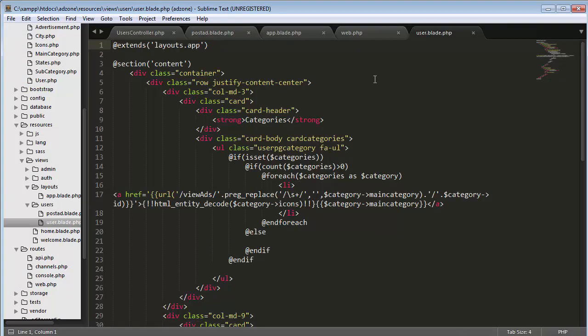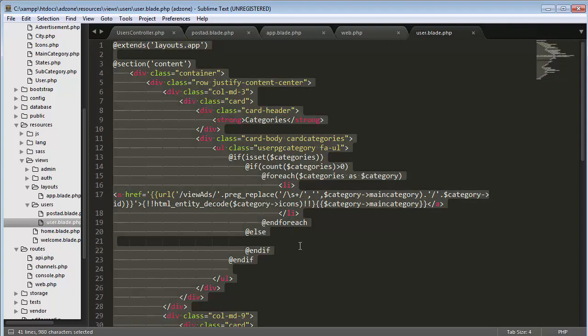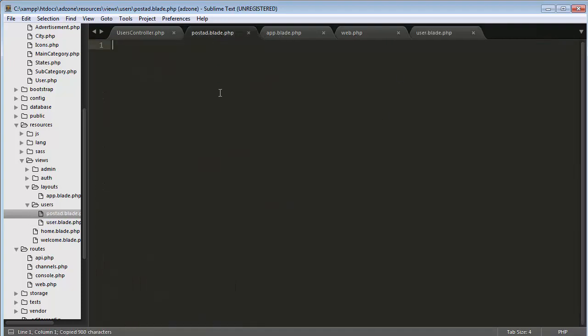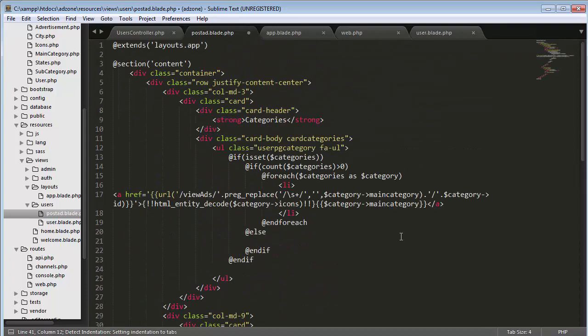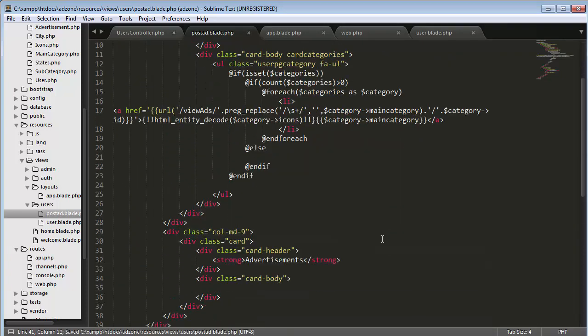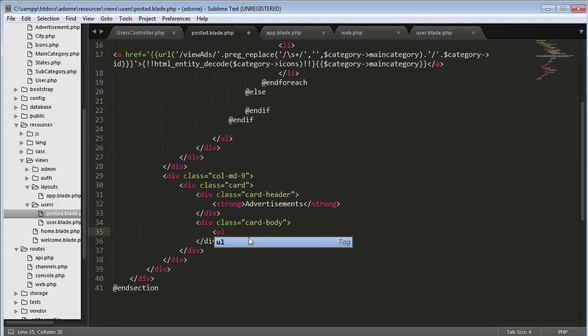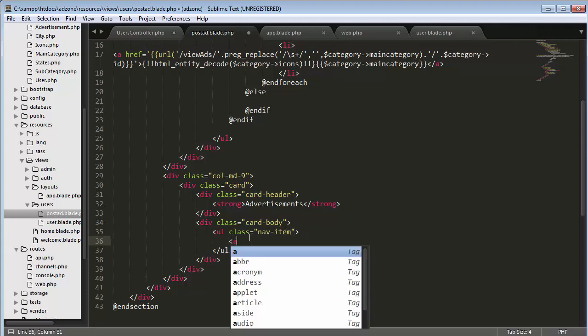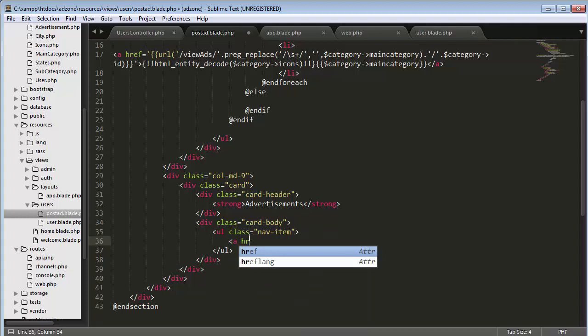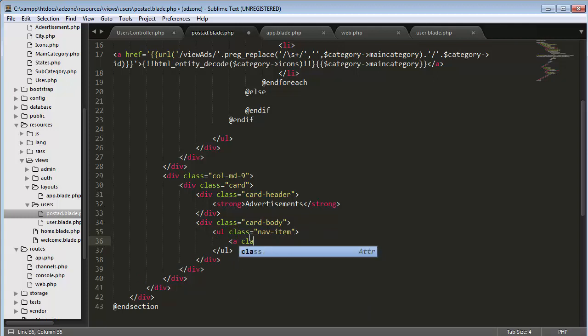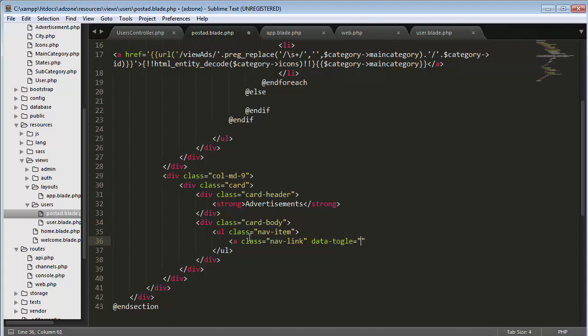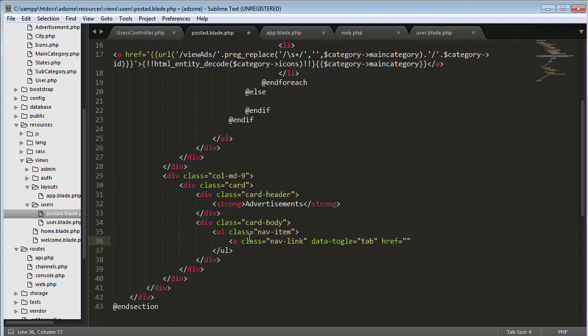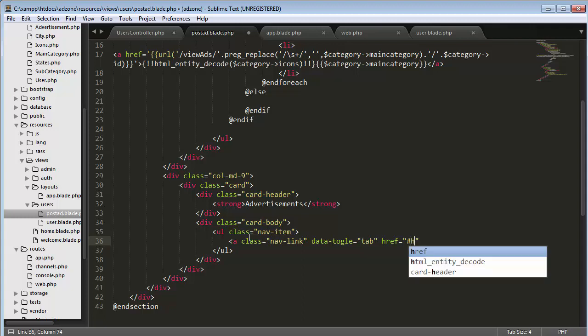Whatever I had written inside my user dot blade dot PHP in my last video, I'll just copy that code and paste it here. Save it. Now I will create a ul with the class of nav item.